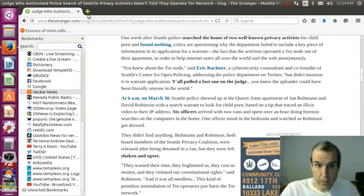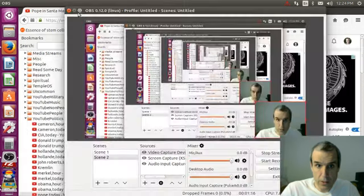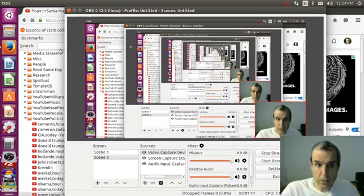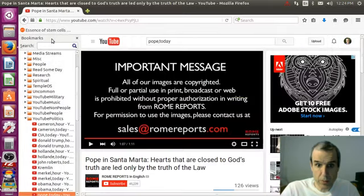Somebody thinks it's about SPD, my little brother Sean Paul Davis.